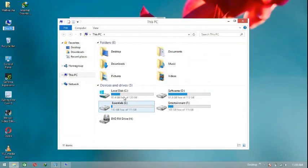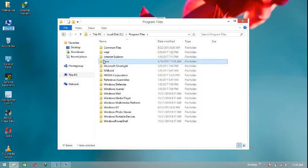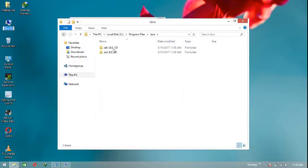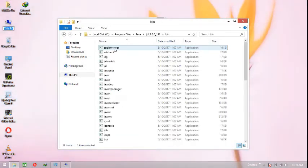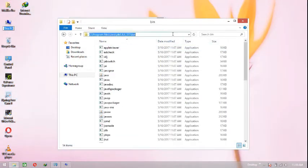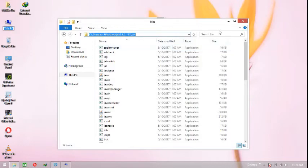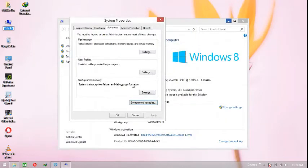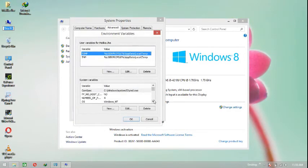Go to the default location of your Java folder — mine is in Drive C. Open the Java folder, then the JDK folder, go to the 'bin' folder, and then copy this address from the address bar.